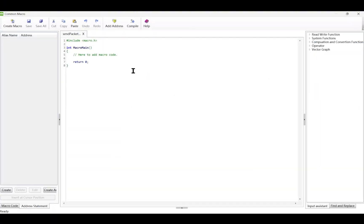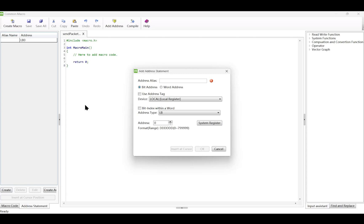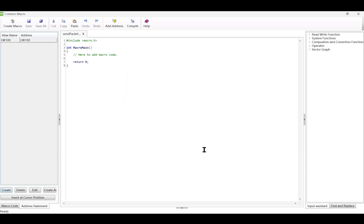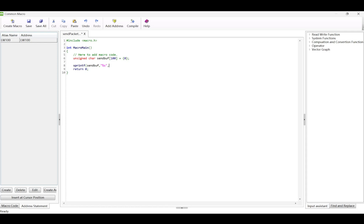To create the ASCII macro, which is to send a human-readable string, we start by defining an array of 100 characters. SendBuff, initialized to 0. We then use the sprintf function to copy the string into this array. Next, we send the contents of SendBuff using the outport function, specifying the port number as 0, the data to send as SendBuff, and the length of the data as StarLendSendBuff.